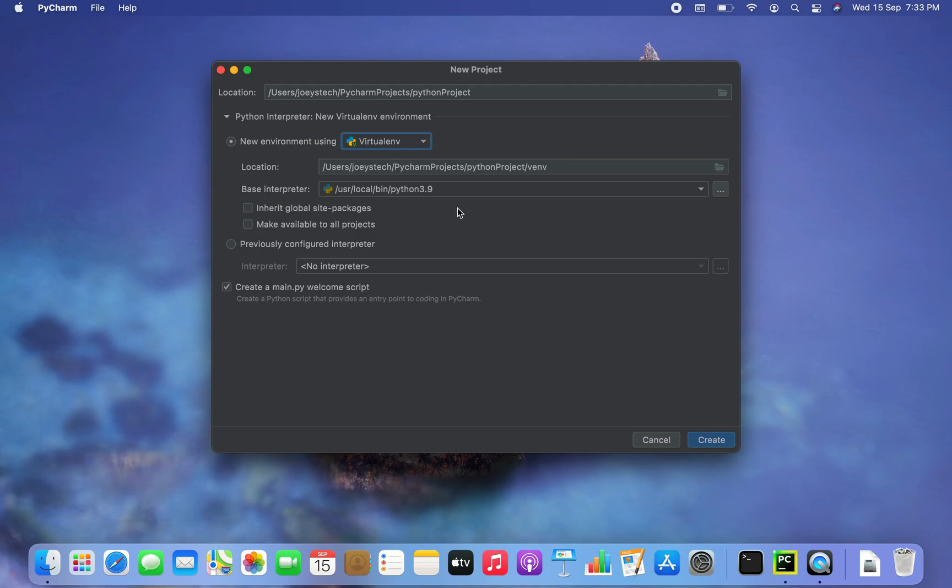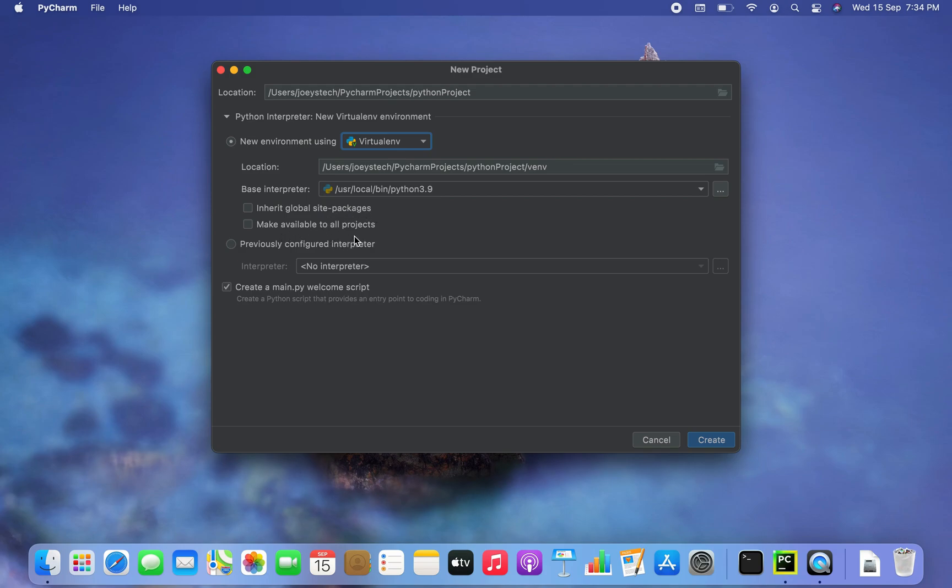Coming over to the checkbox of inherit global site packages. If you check this one, then all packages installed in global python on your Mac will be added to this virtual environment that you are creating. I'll leave it unchecked for now. The last checkbox is make available to all projects. You can check it if you want to reuse this environment. If you create python interpreters in PyCharm in the future. I'll leave it unchecked too.